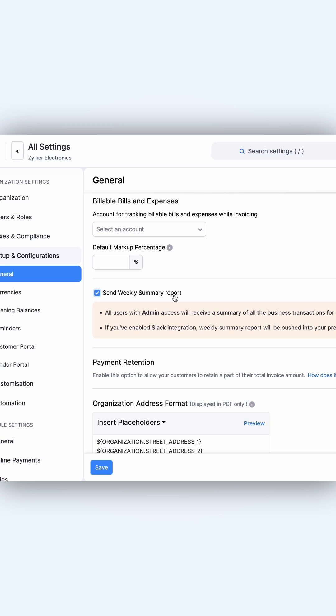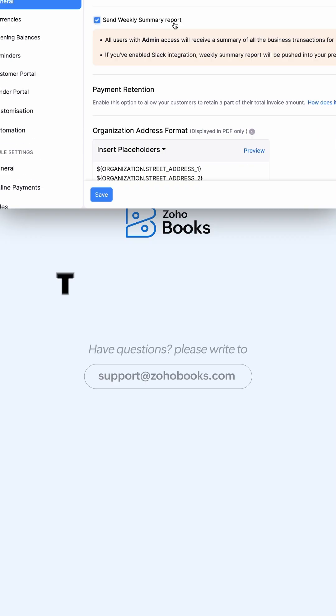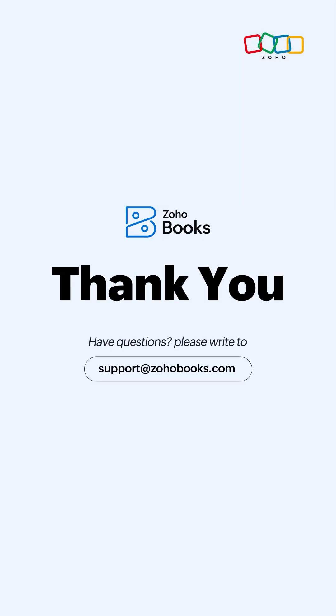All users with admin access will receive a summary of all the business transactions for each week. The report will contain a summary of income and expenditure, cash flow, transaction overview, active projects, alerts, and new feature updates. And that's how you can schedule and manage reports in Zoho Books. Thanks for watching.